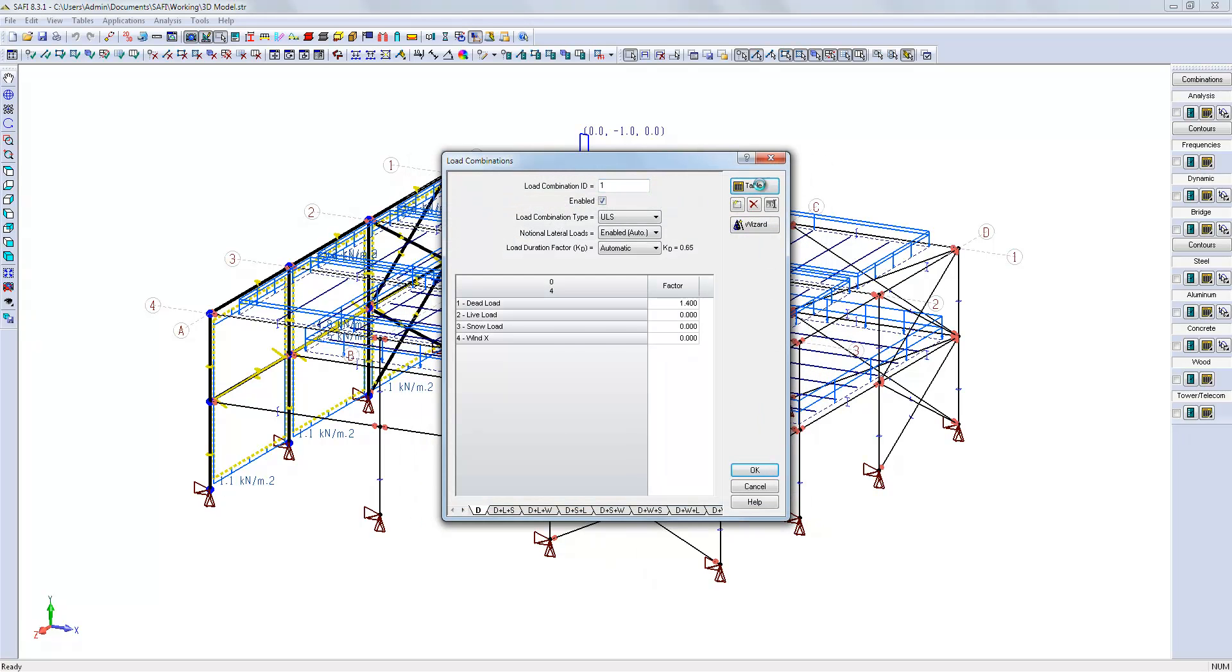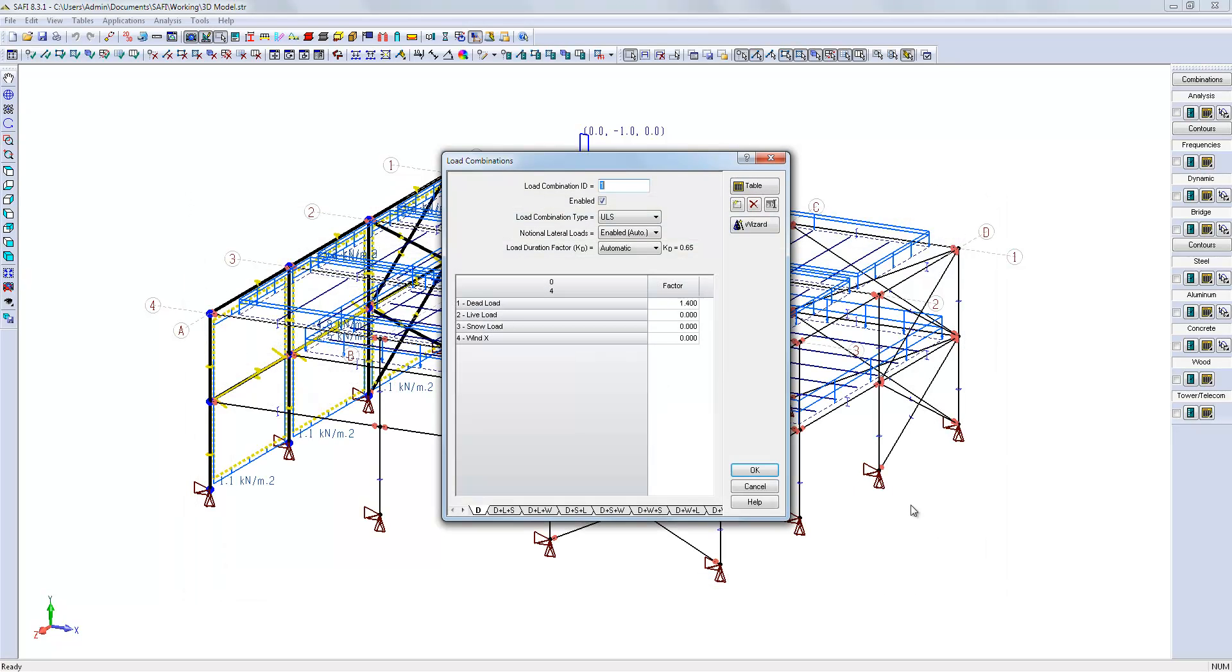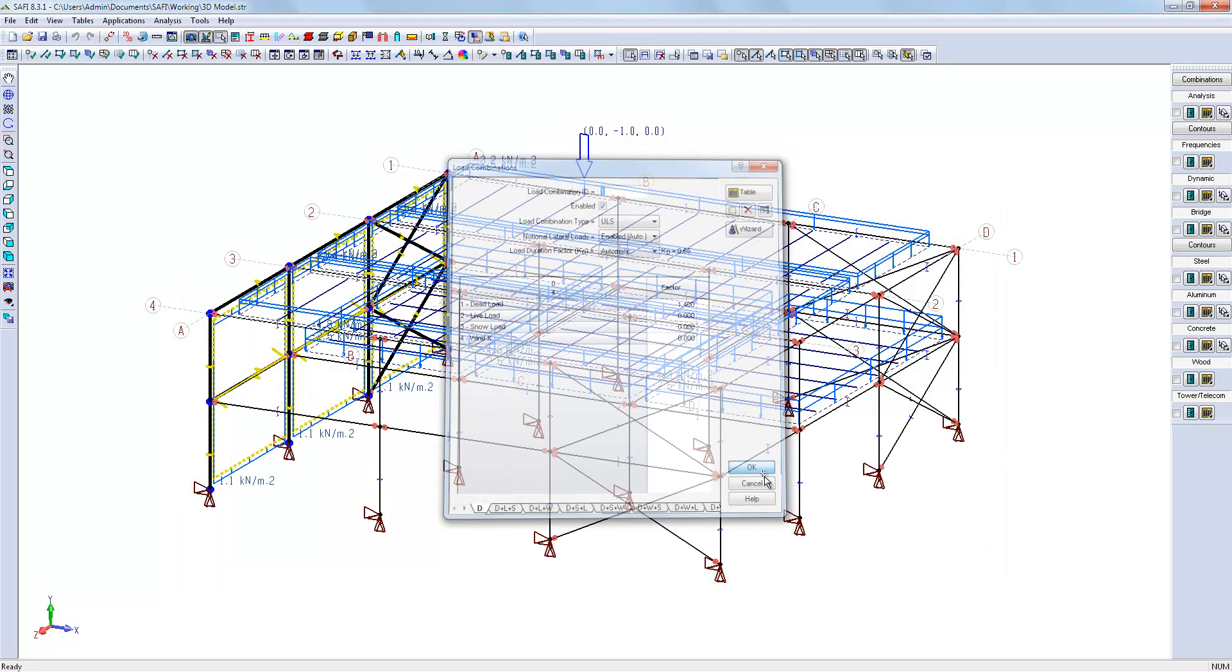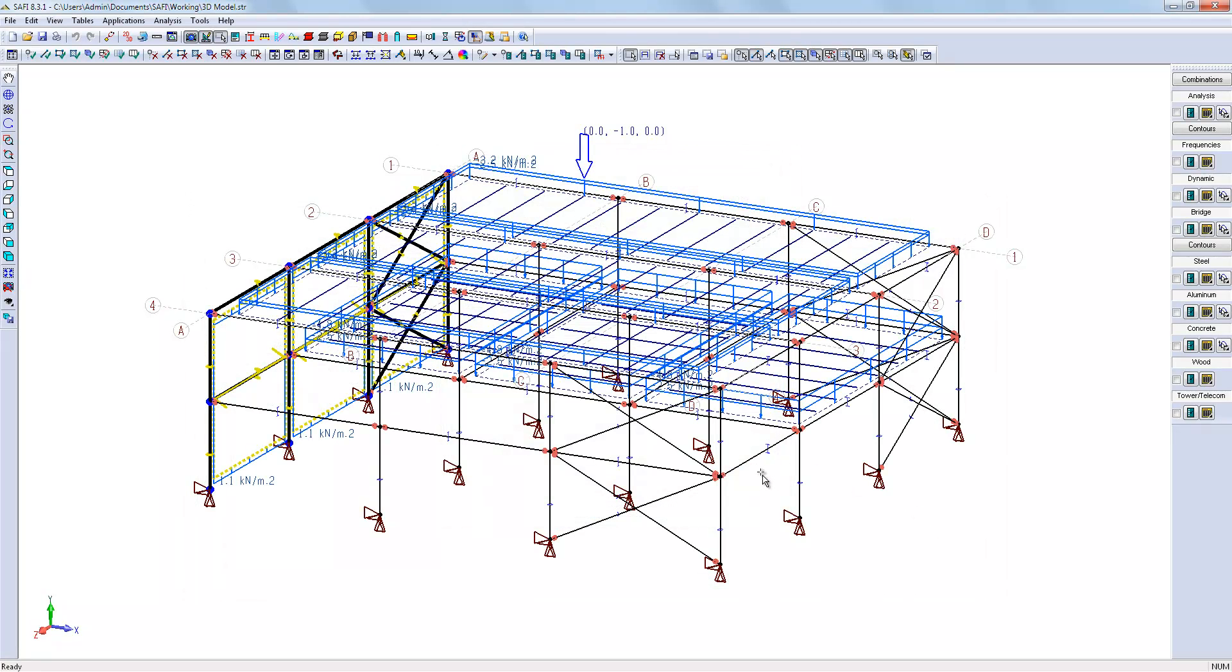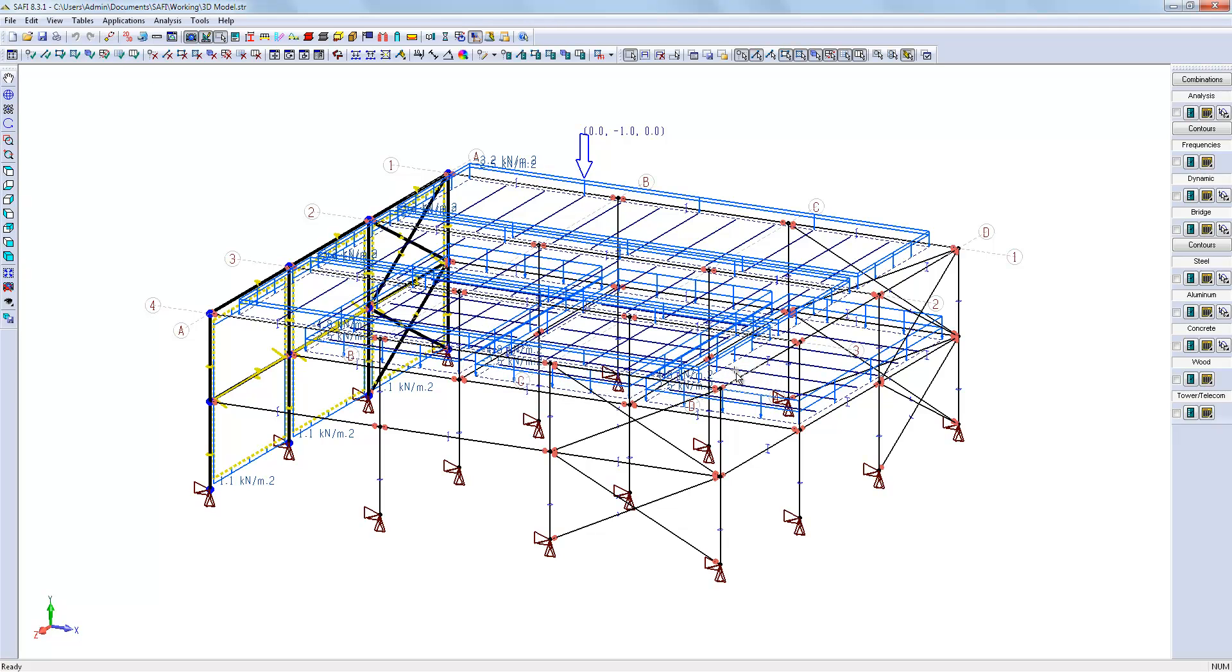We will review the load combinations generated. We will check the model if we forgot something. Everything seems okay. So we can launch the analysis.